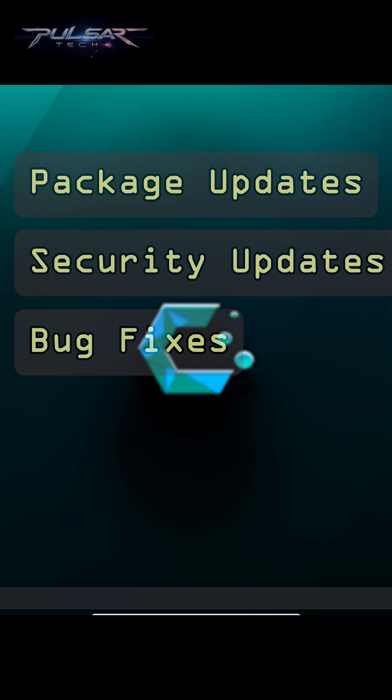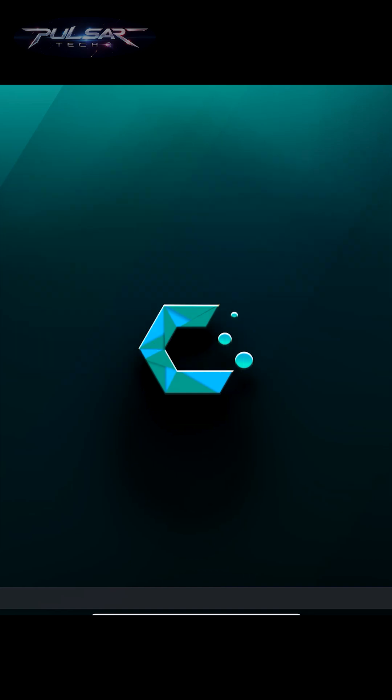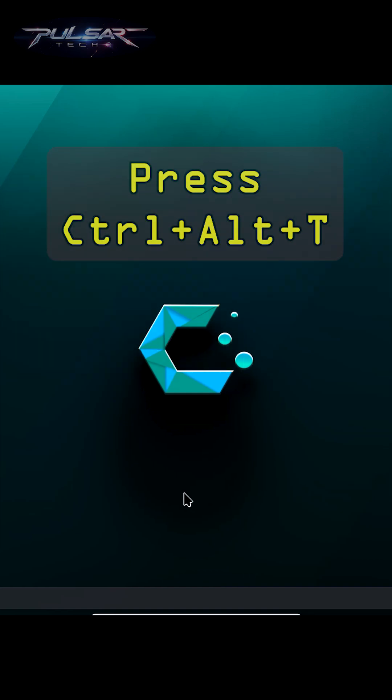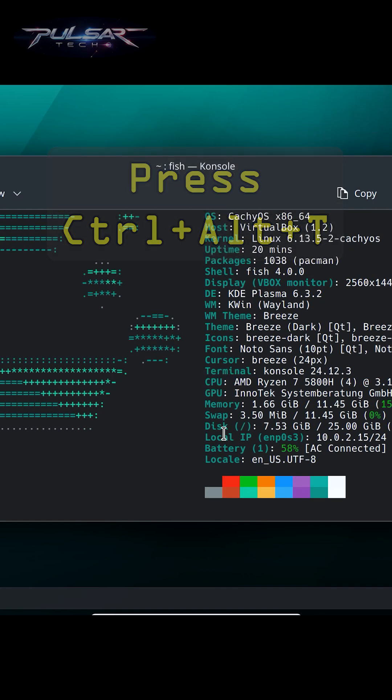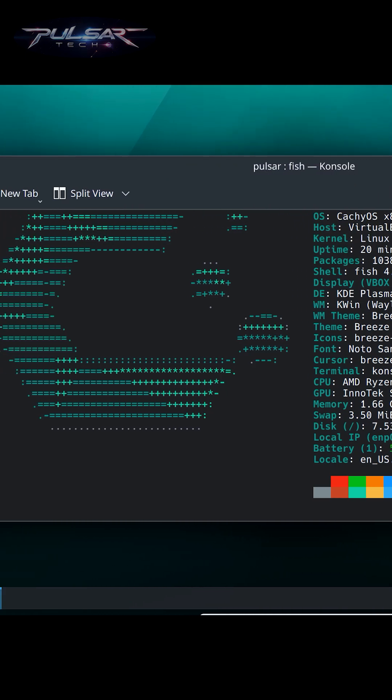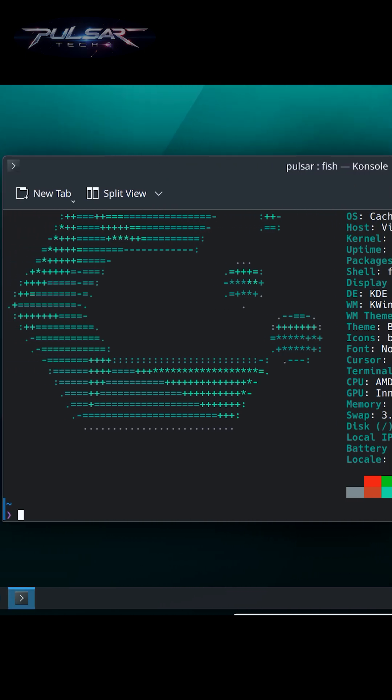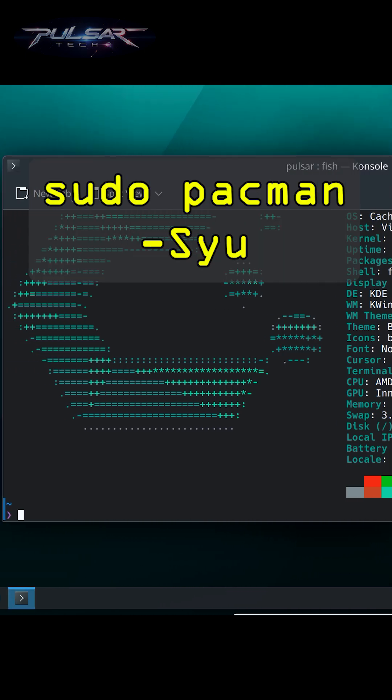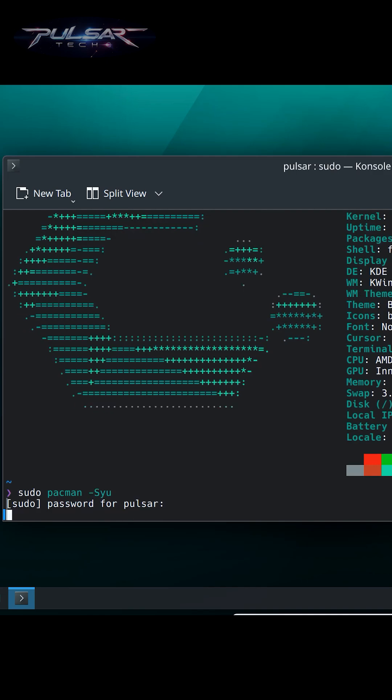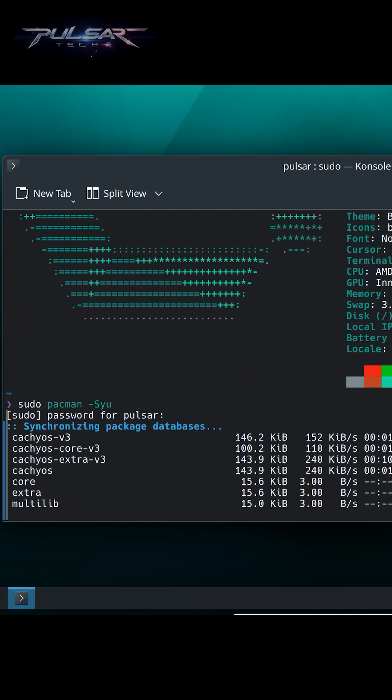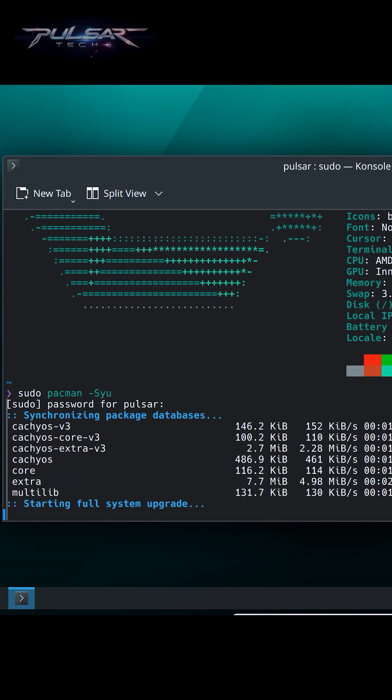Updating your system in CachyOS is super easy. Just open the terminal by pressing Ctrl+T. In the terminal, type this command: sudo pacman -Syu and press enter. Type in your password and press enter. This will fetch the latest updates for your system.